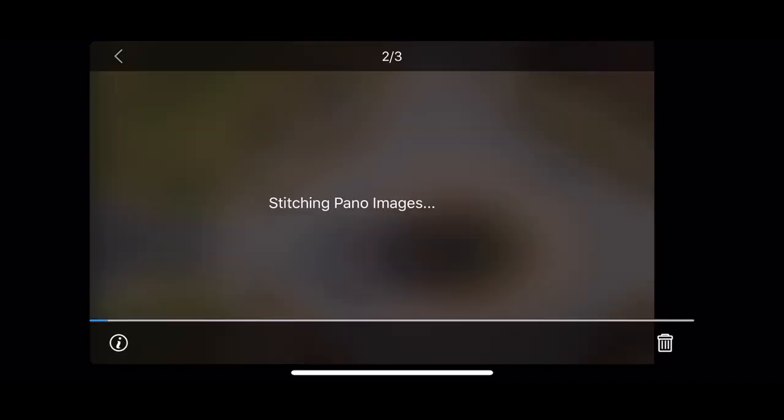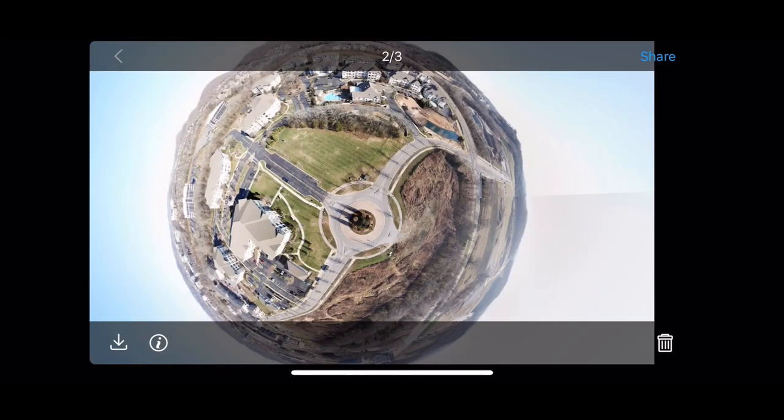I'm going to click the second one because I think that one's going to be my favorite. And we're going to stitch it. Alright, here it goes, stitching them.